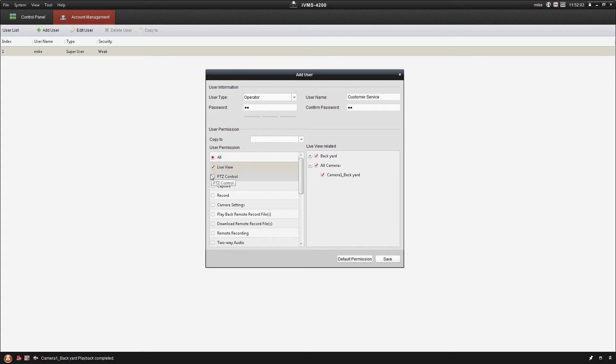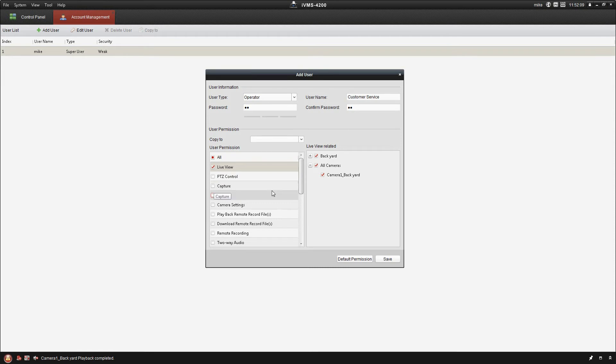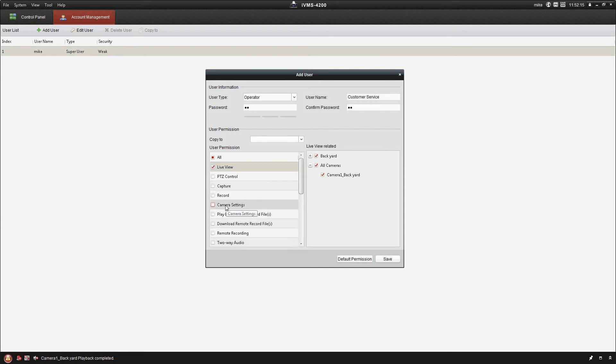PTZ control, pretty self-explanatory there. Capture gives them the ability to take a snapshot of the live view. Record allows them to manually start the recording. Camera settings - a lot of the stuff we don't want the customer service account to have access to.